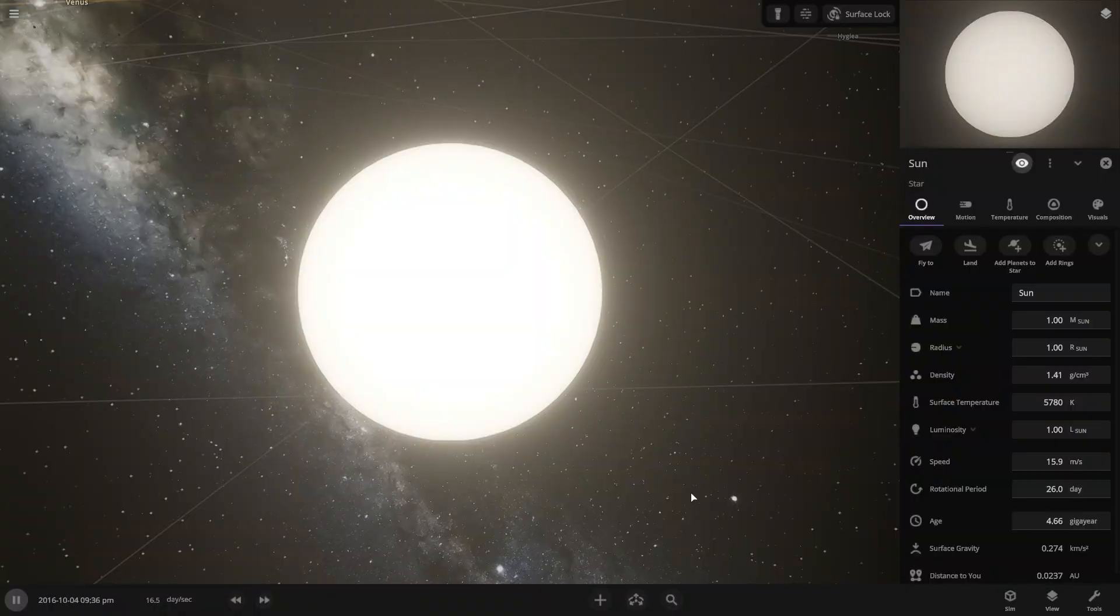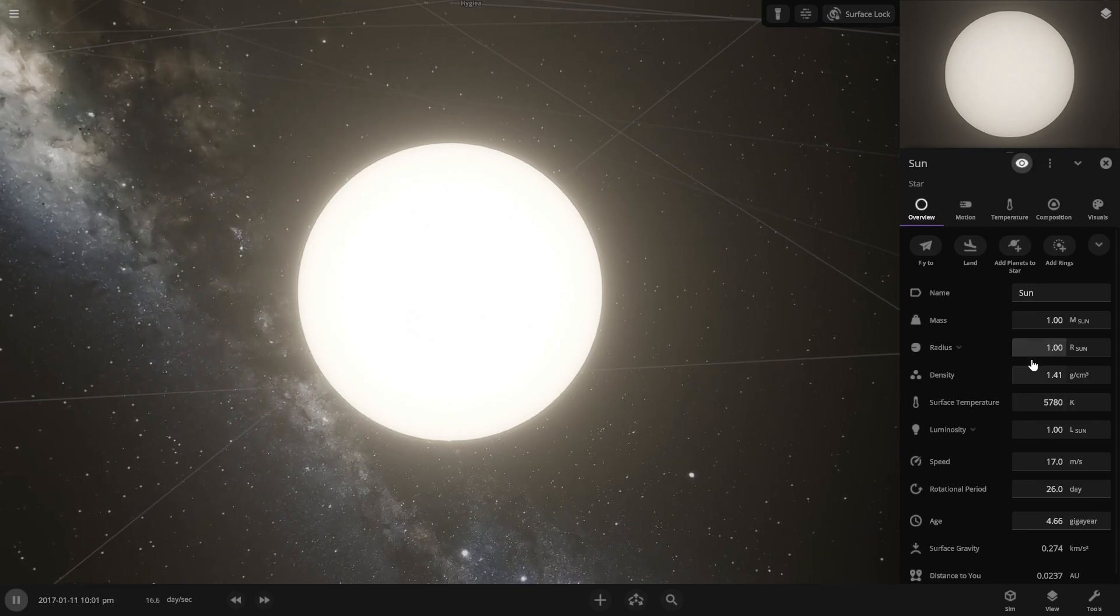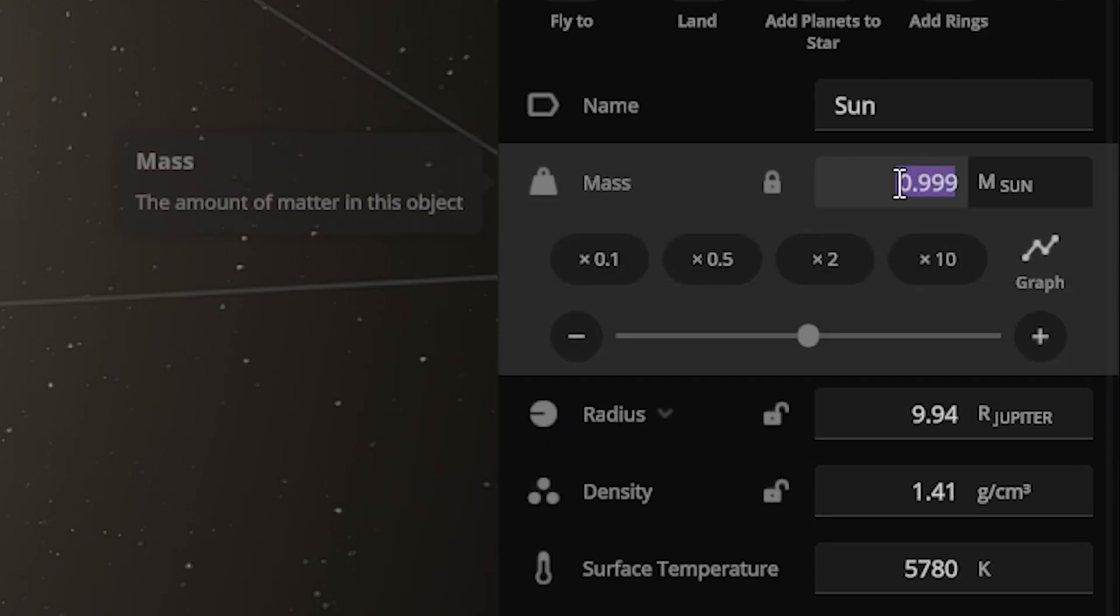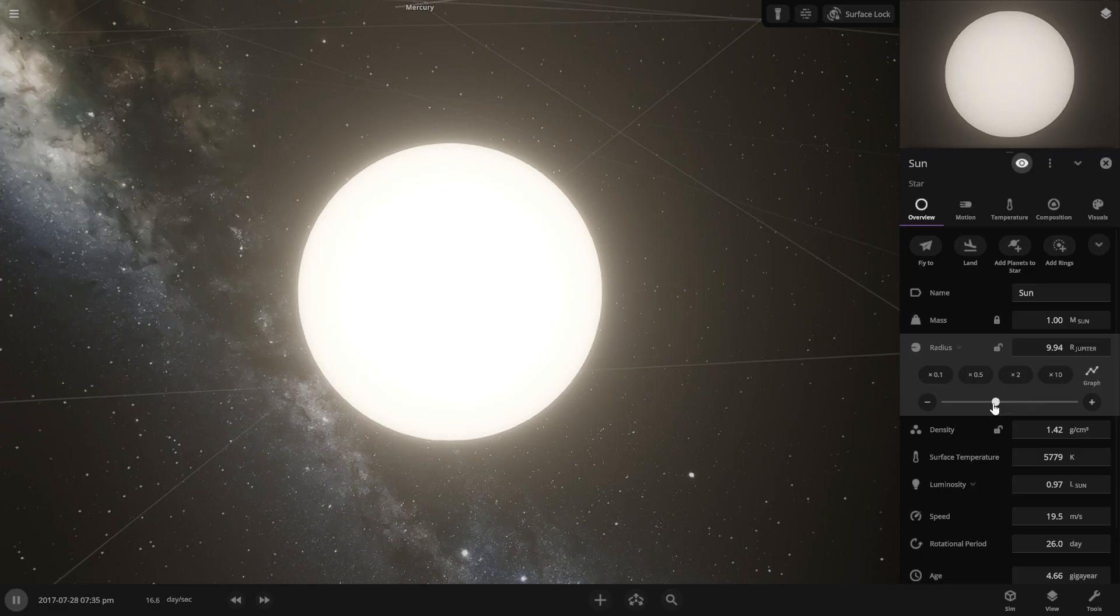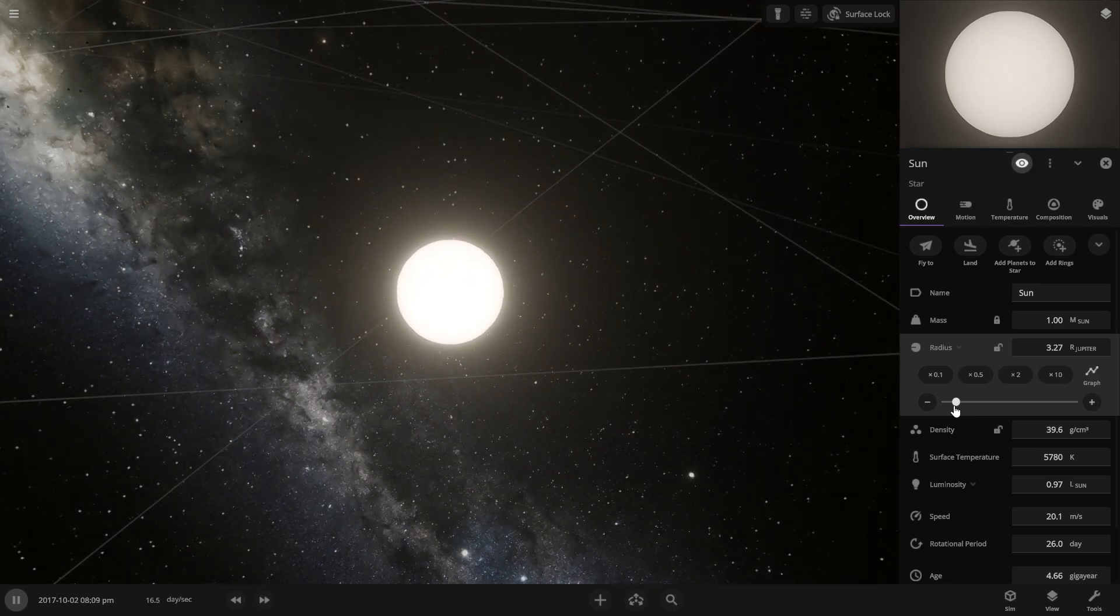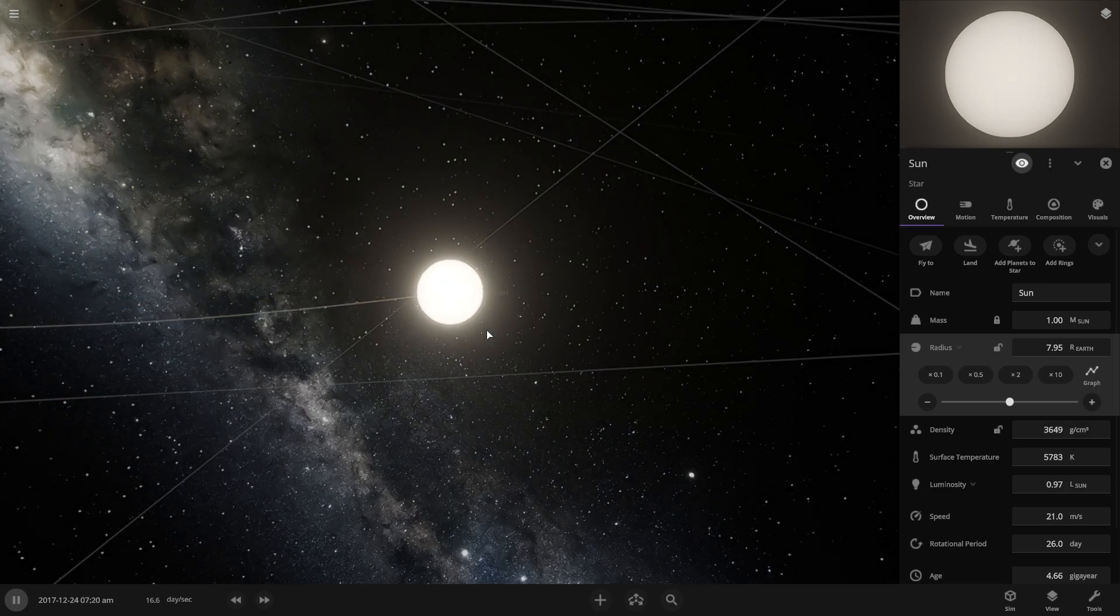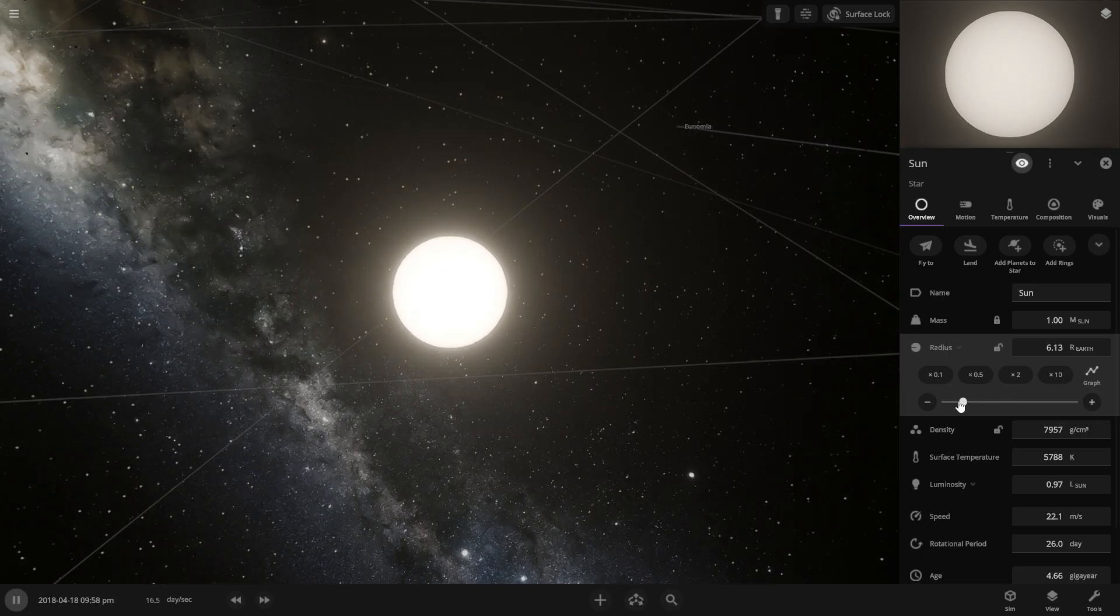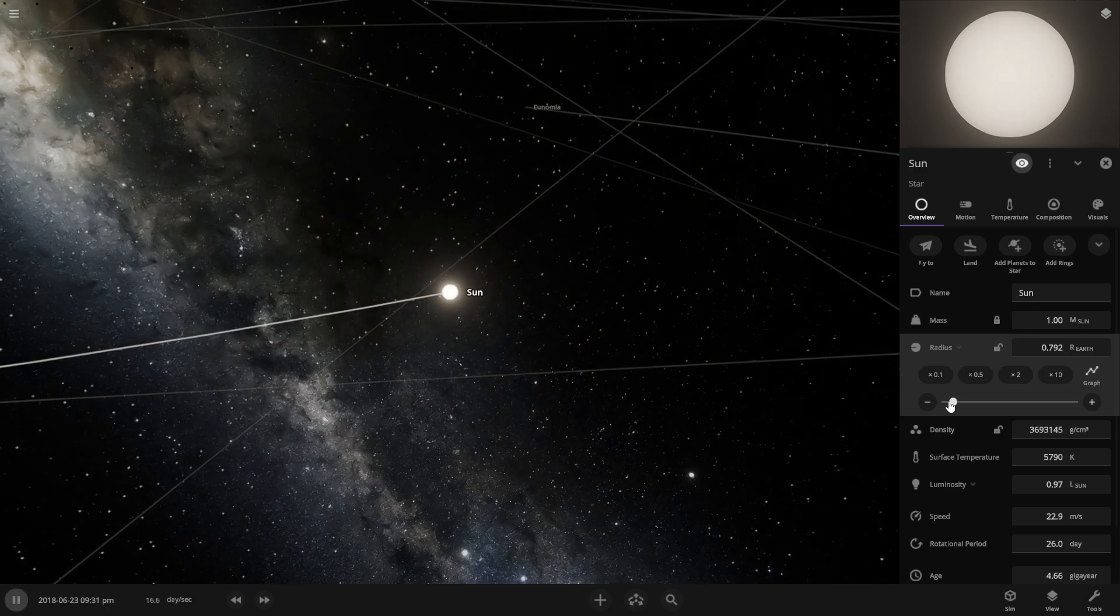This is our sun guys and we have to compress the radius only, not the mass. We have to lock the mass and compress only the radius of our sun. Now the radius of the sun is now 7.95 equal to Earth and we are going to keep compressing it until we convert into a black hole.